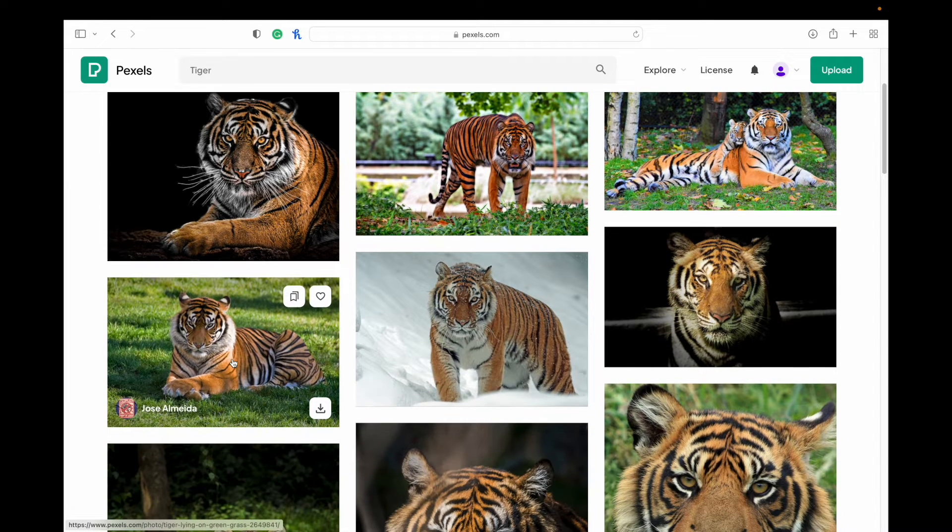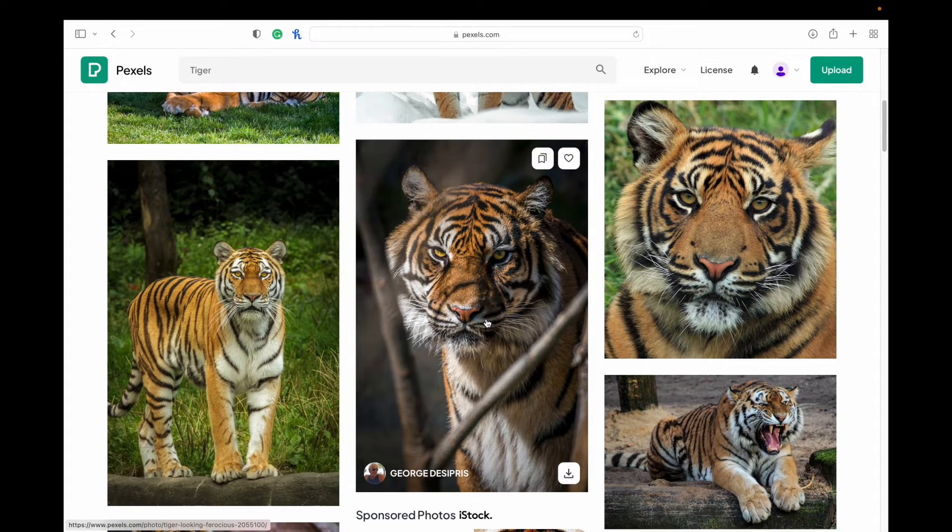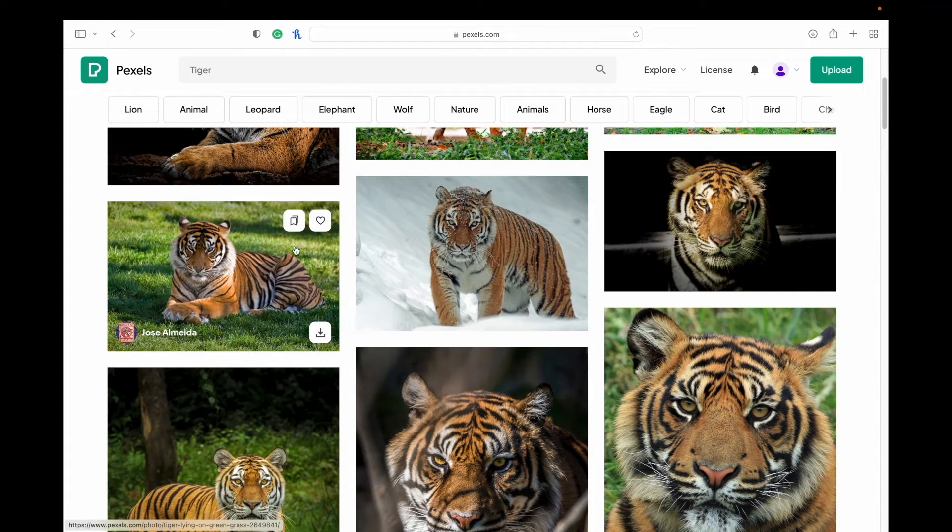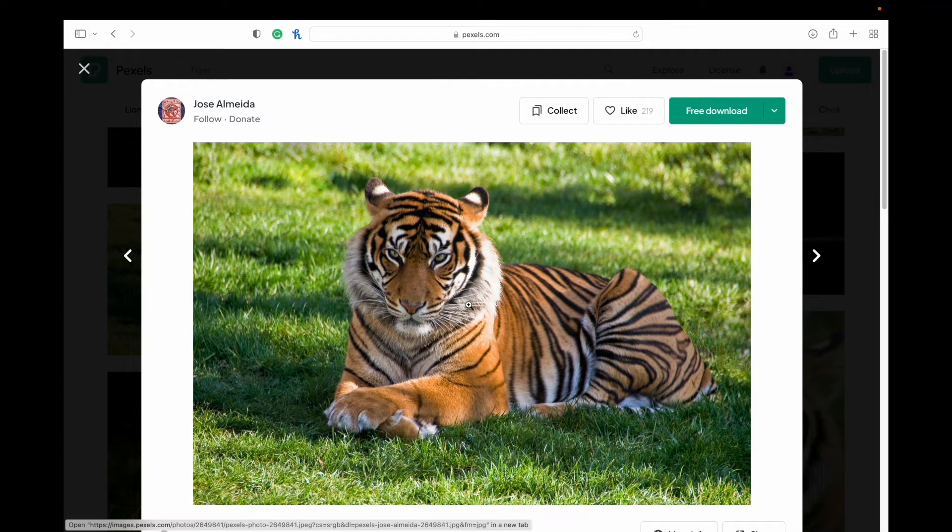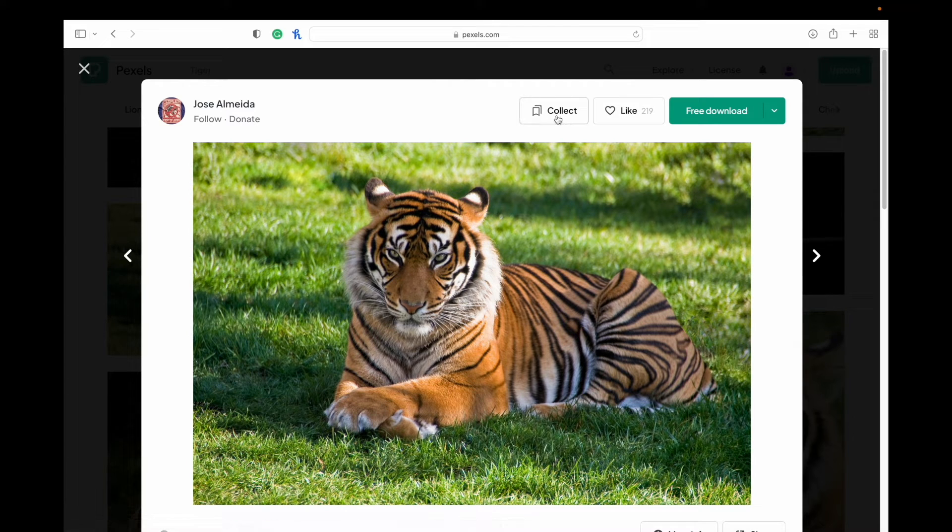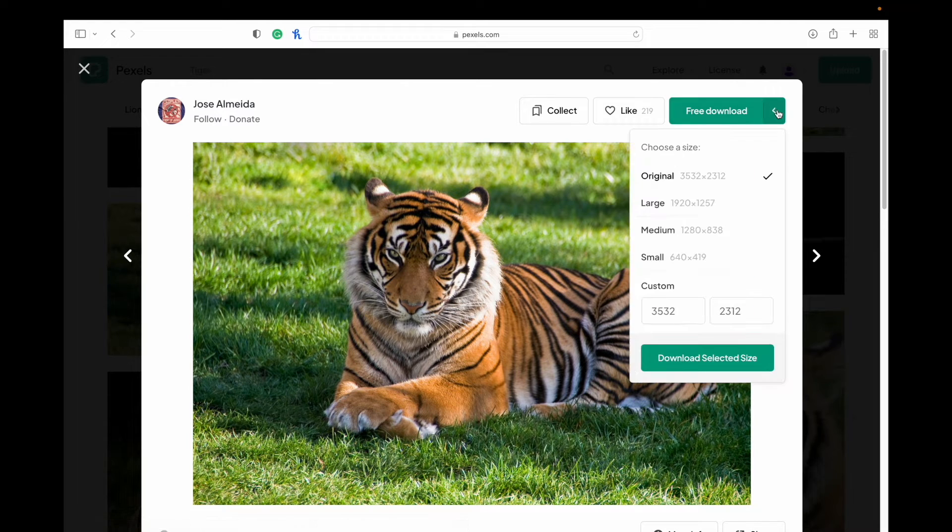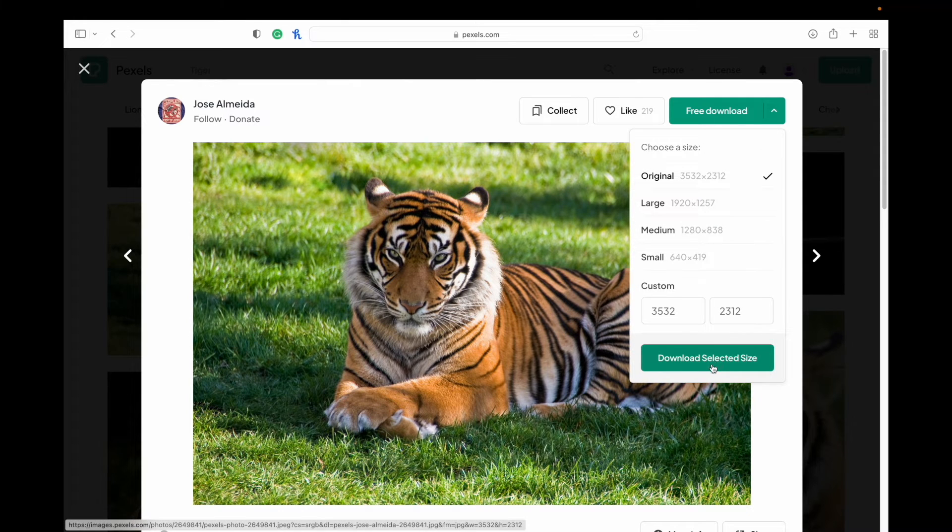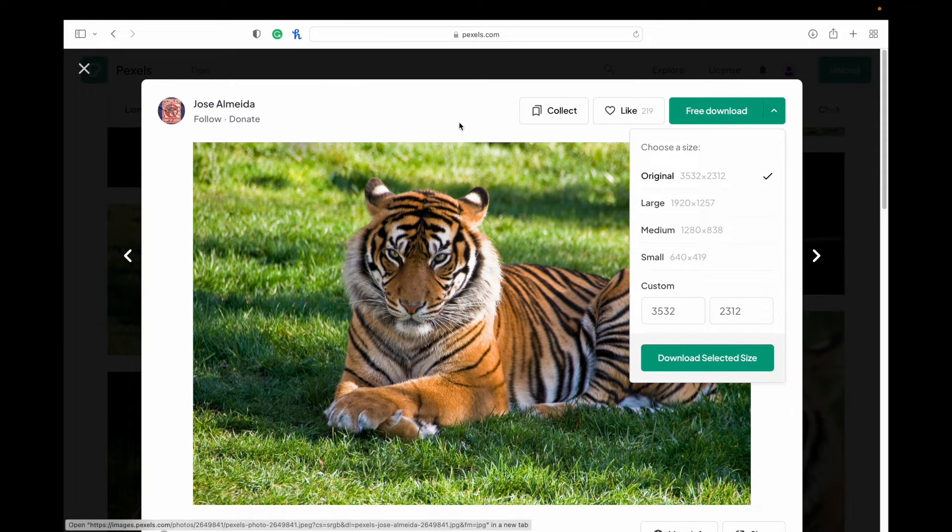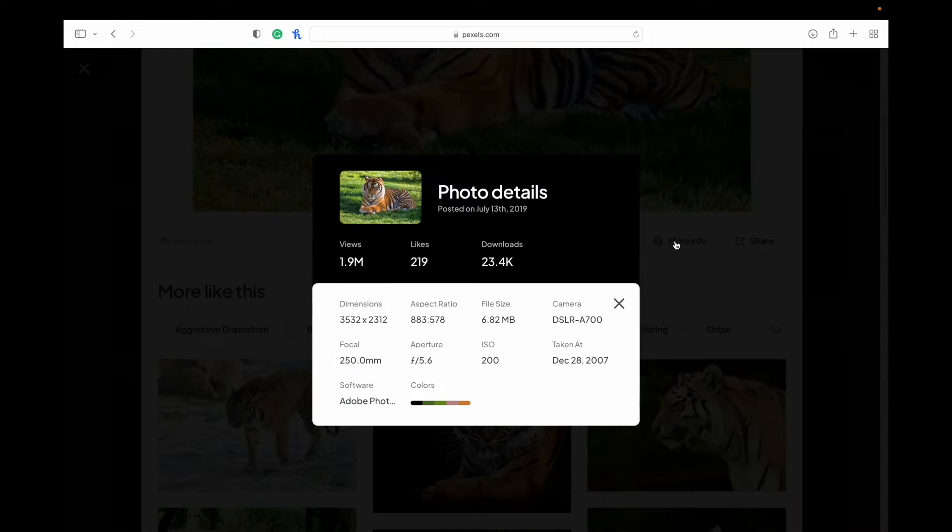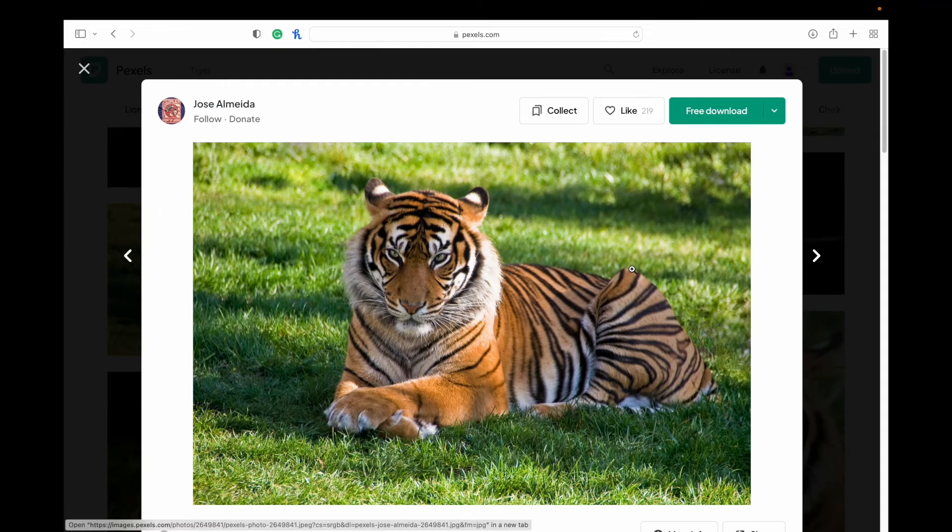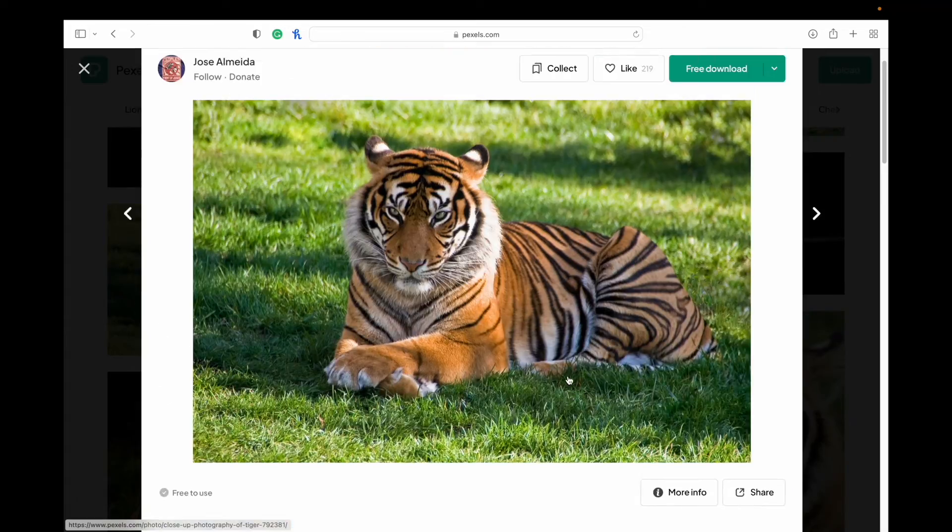Once you've found an image that you like, we'll just go with this one here. It'll bring it up just in this mini window here. You can add it to a collection, you can like it. If you just hit free download, it'll go to a default resolution size, but if you want to choose your size, then just click on the little arrow, select the one that you want, and then you can download it there. If you want more info on it, then you can click on there and it'll give you more info about everything. And then it gives you similar images below.